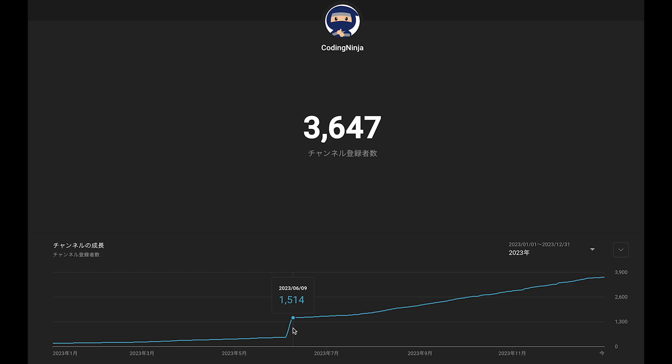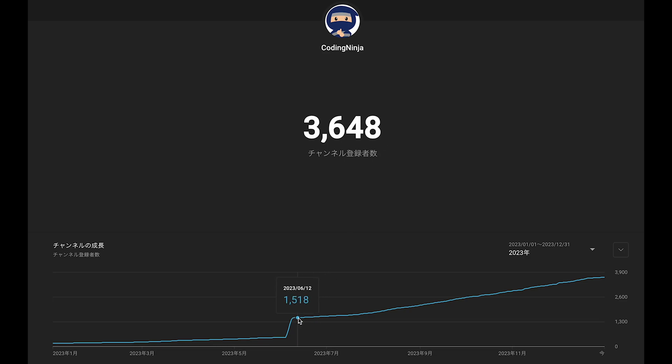Seriously, I'm not sure what happened. I guess someone shared my channel and then I got new subscribers. Thank you. So my channel started growing up again.